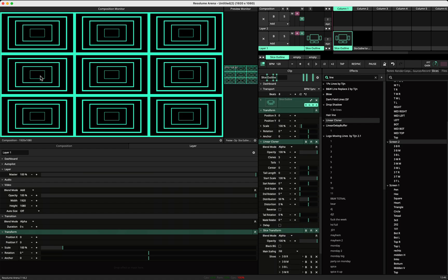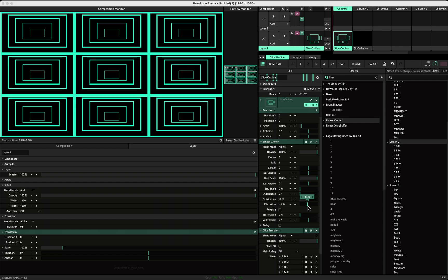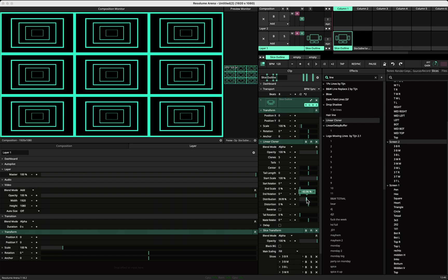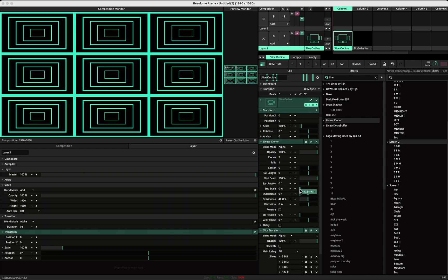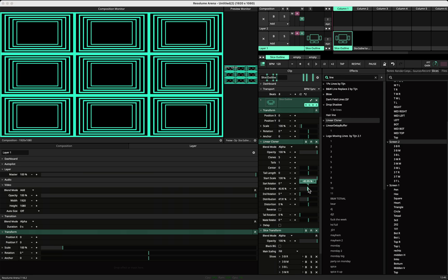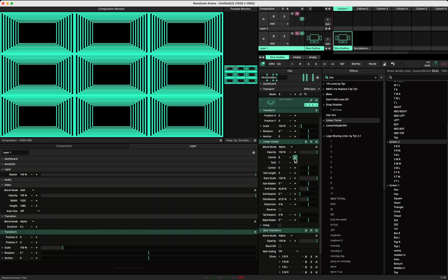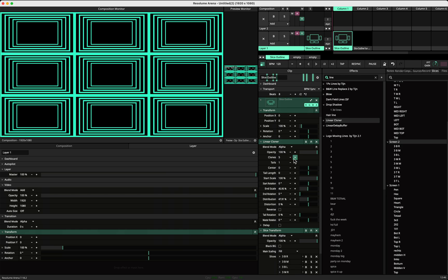Now you can take the slices you want, and then you have your different slice lines. Here you can still play around with stuff like distribution, making it smaller or bigger, and the end scale will give you a complete result. This is the way to go.